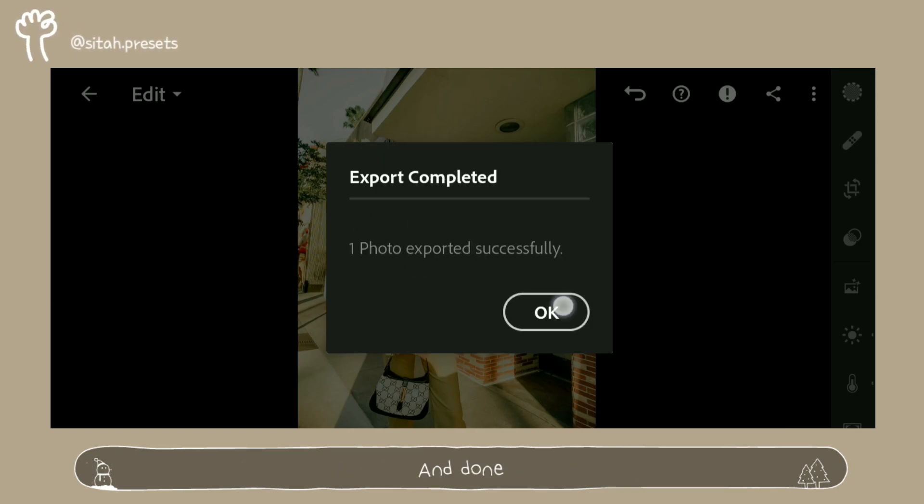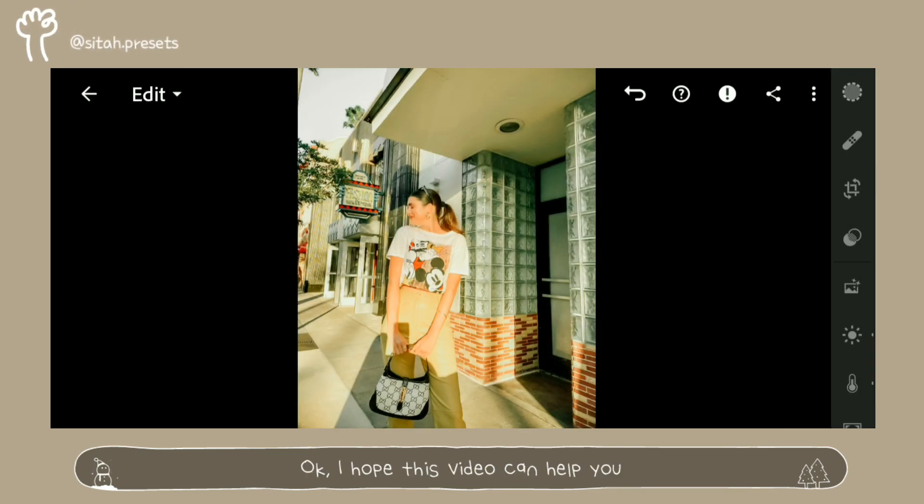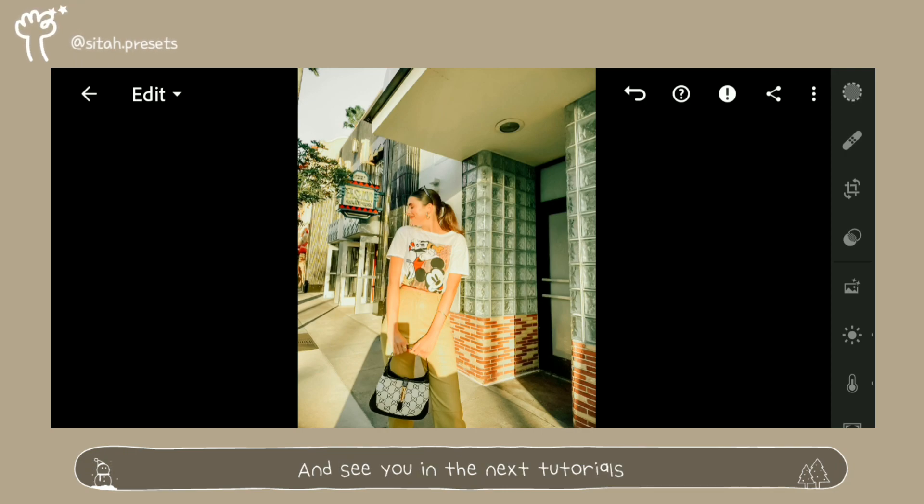And done. I hope this video can help you, and see you in the next tutorials.